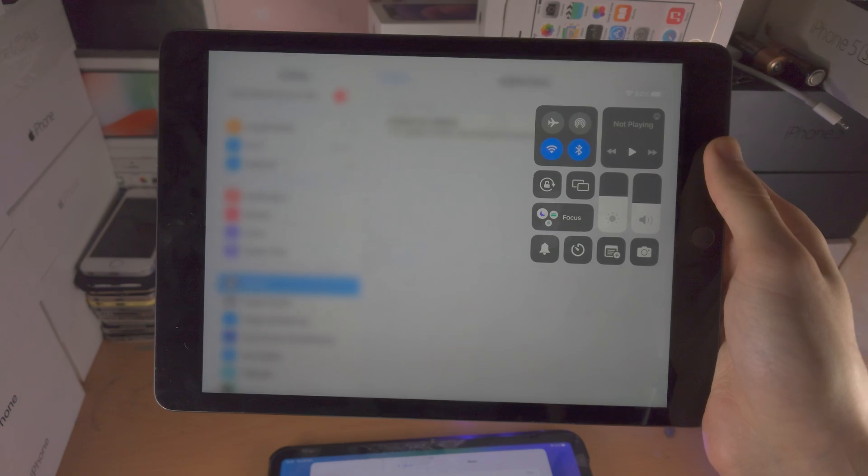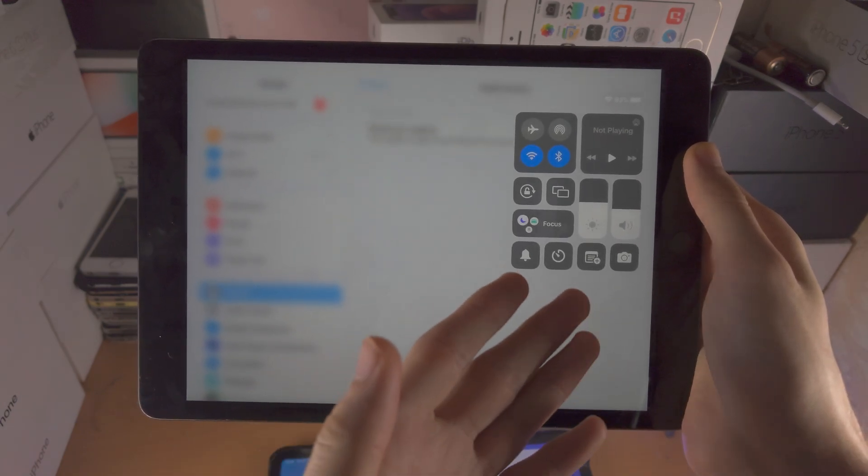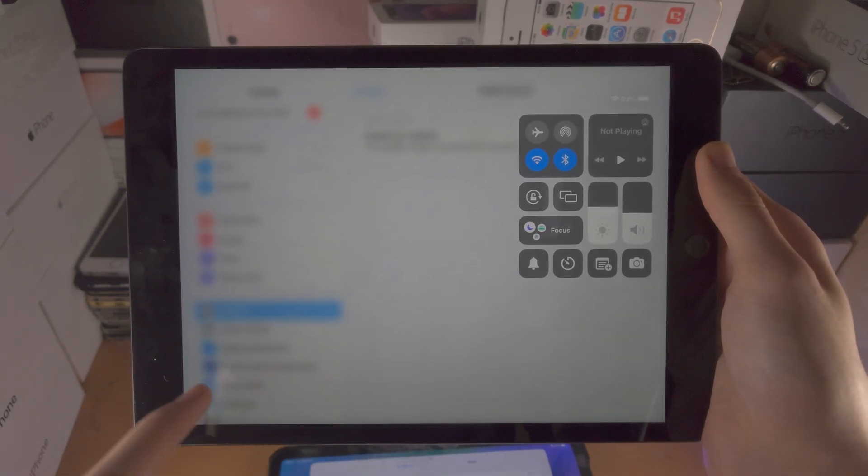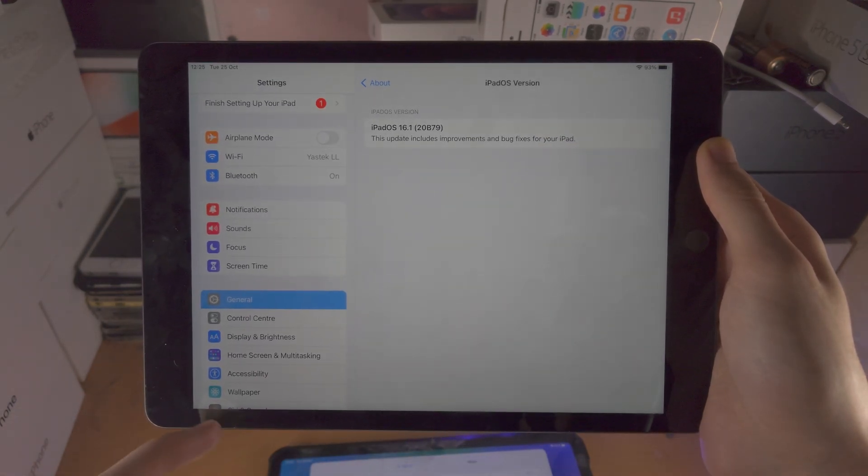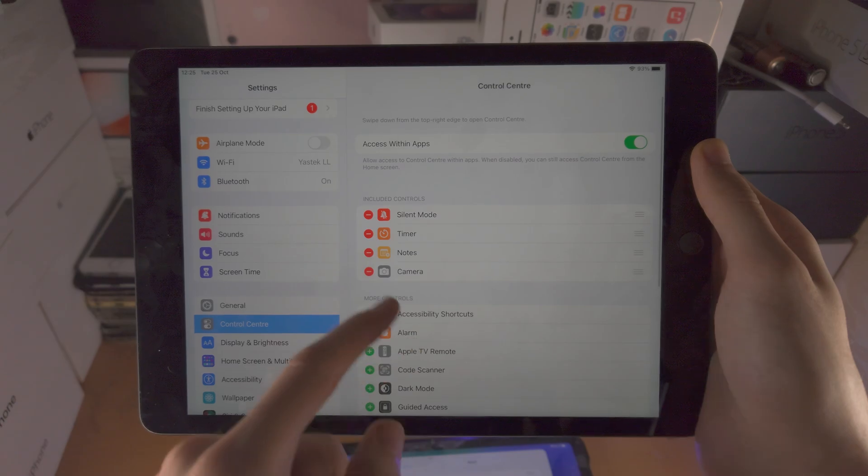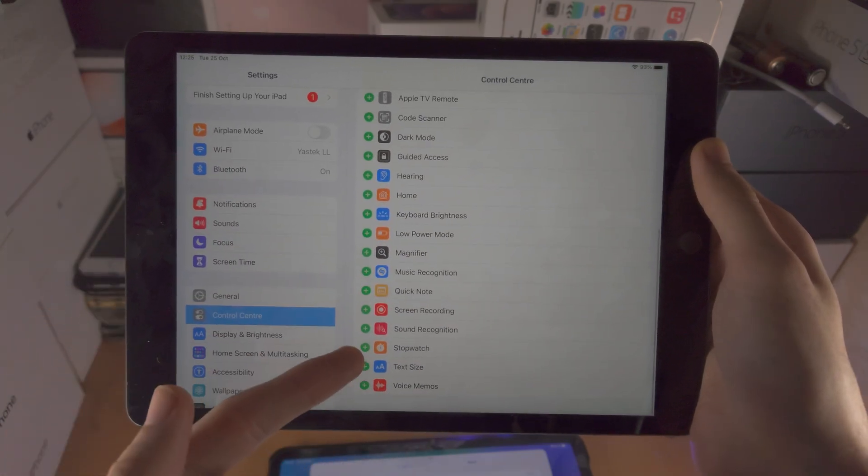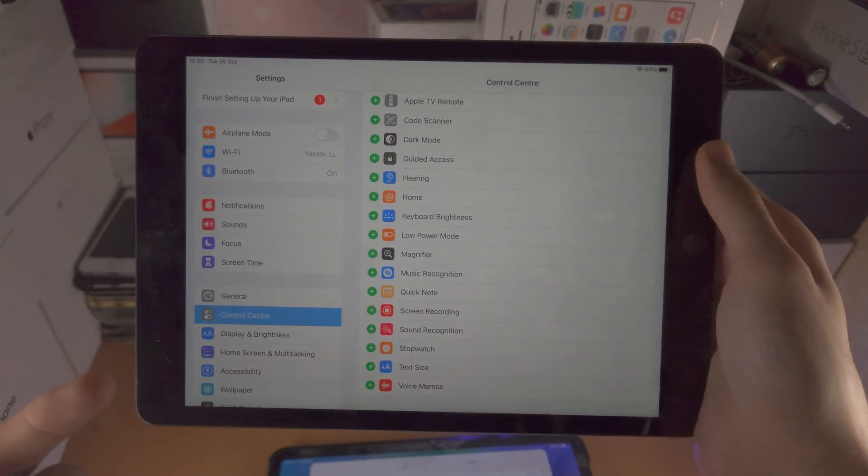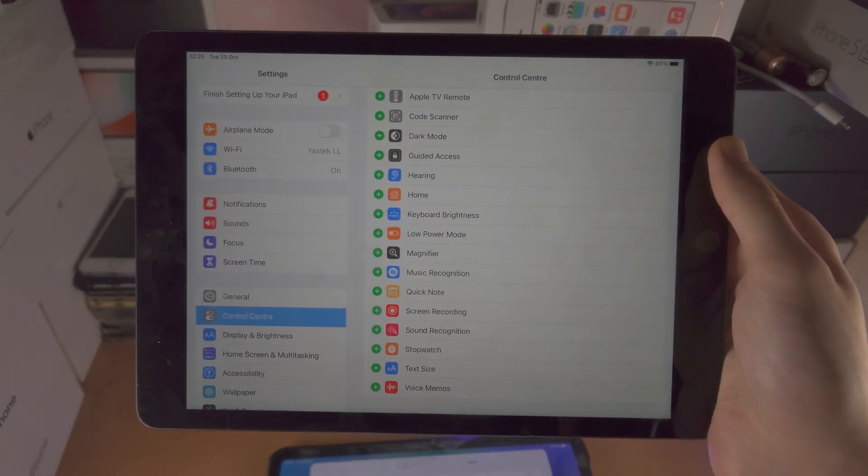The best way to check is if you see the Stage Manager option—then you have the feature. It's not going to be hidden in the control center. Either you have the feature or you don't.